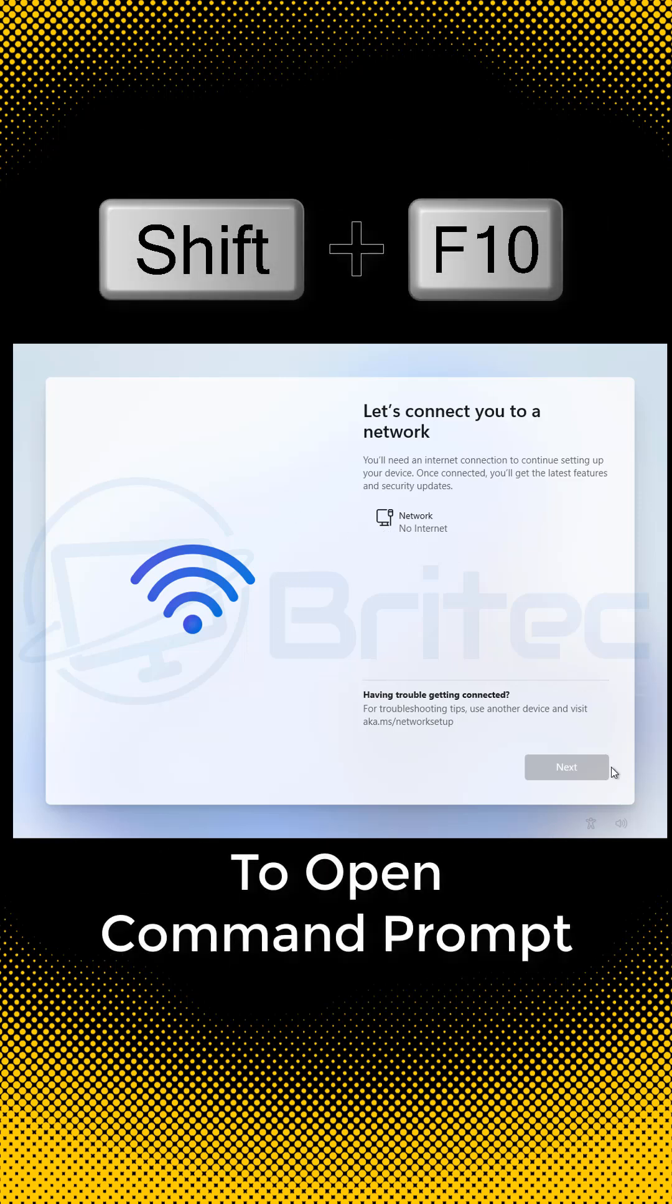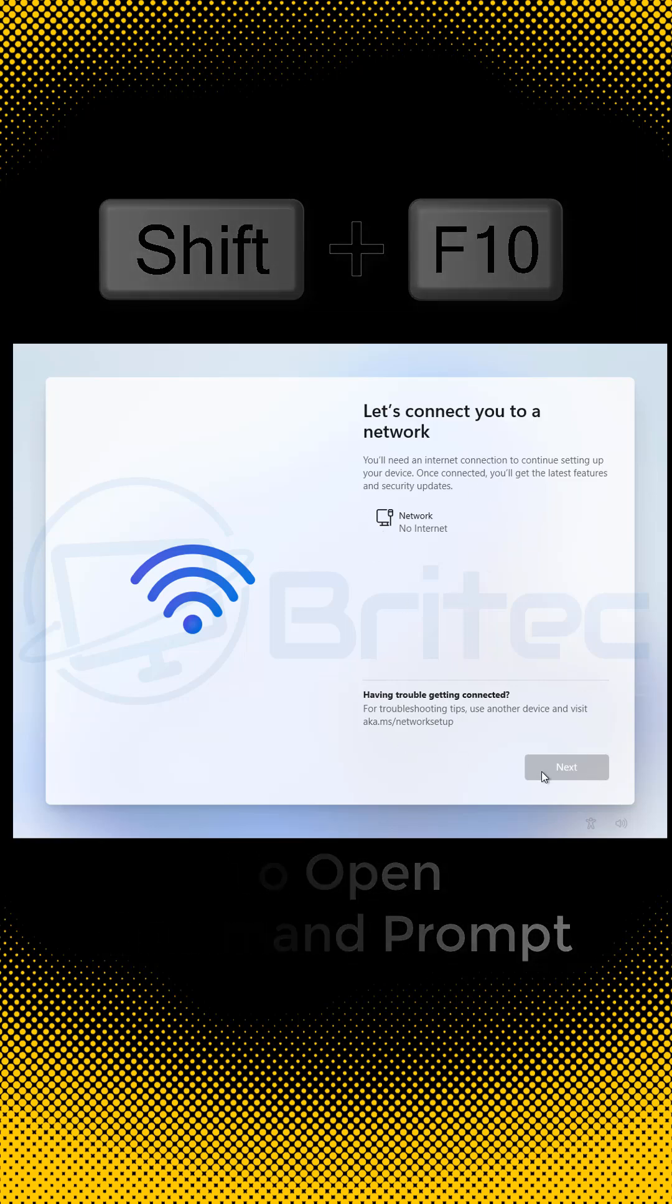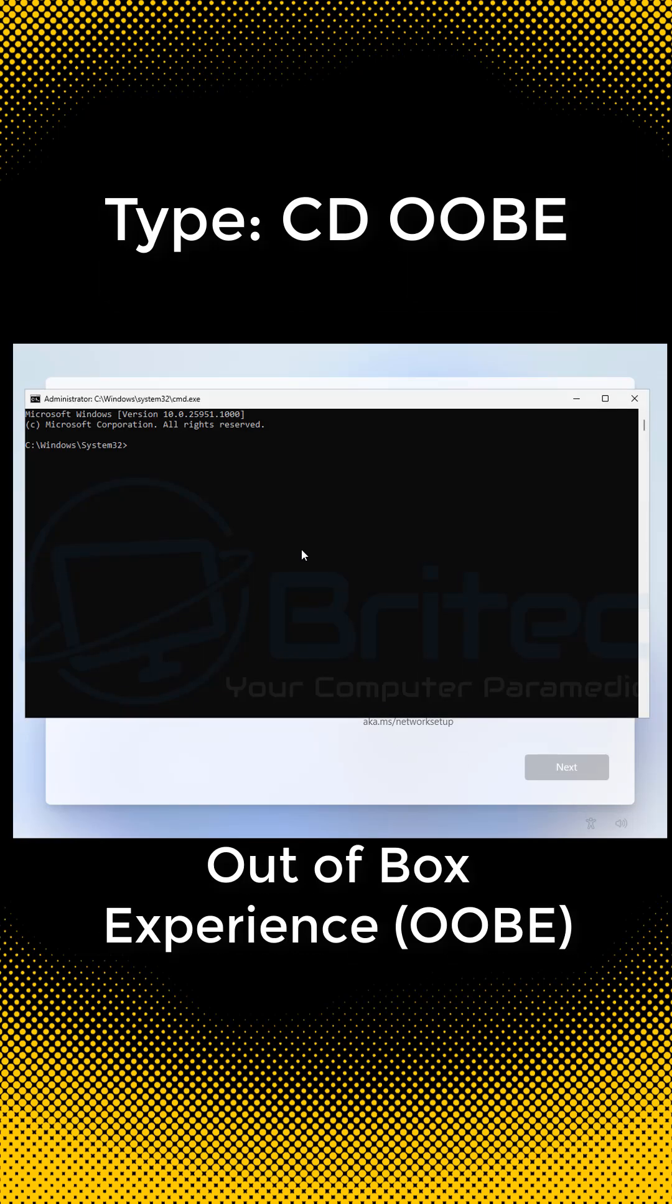Push Shift F10 once you get to this part where it says let's connect to your network. This is Microsoft trying to force you to have a Microsoft account.